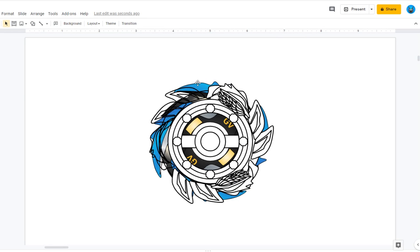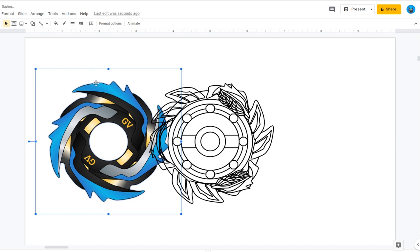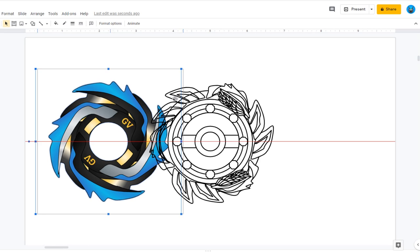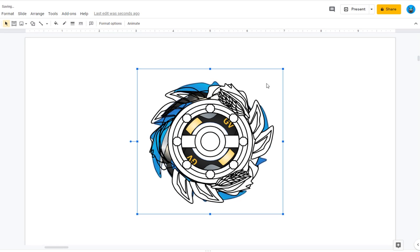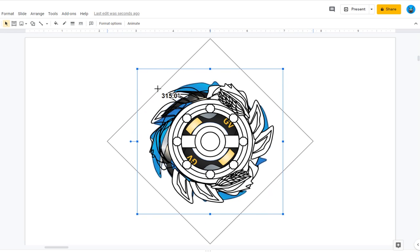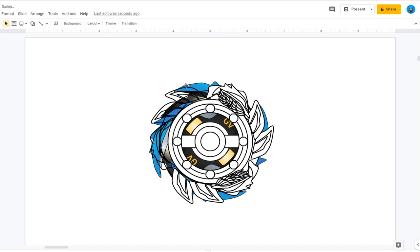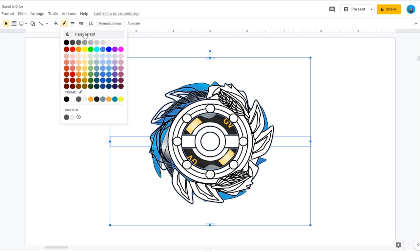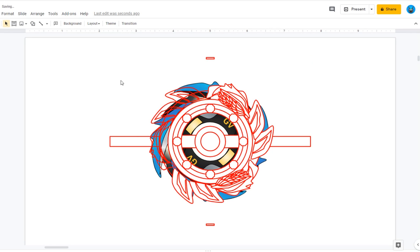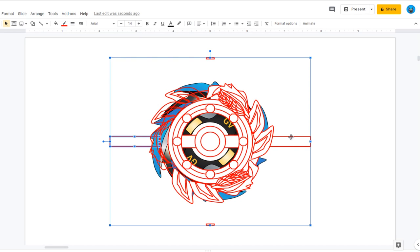Since the spin track is a 4-bladed system and this attack ring is a 6-bladed system, they don't exactly line up. So starting off, as you can see right here, let me put this into red, there we go. You can see the hitboxes I have to add to this to make it symmetrical.